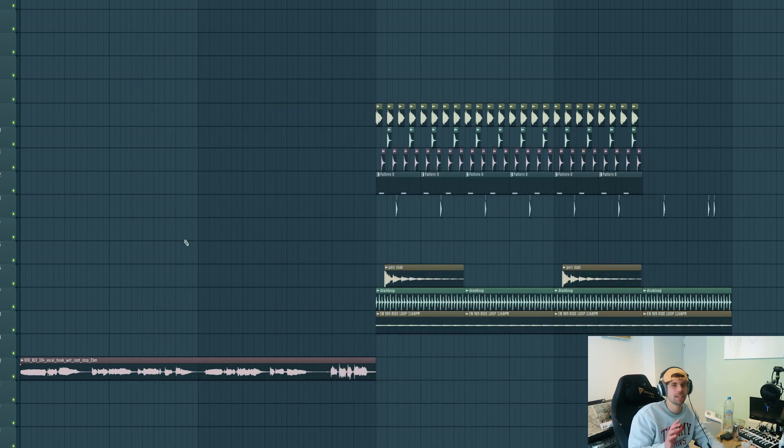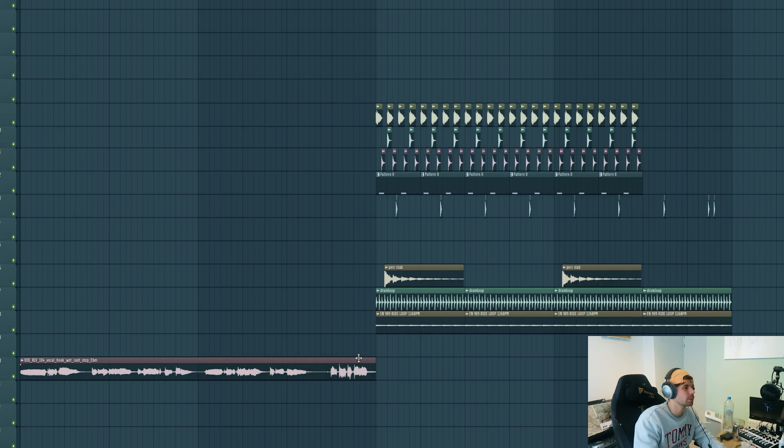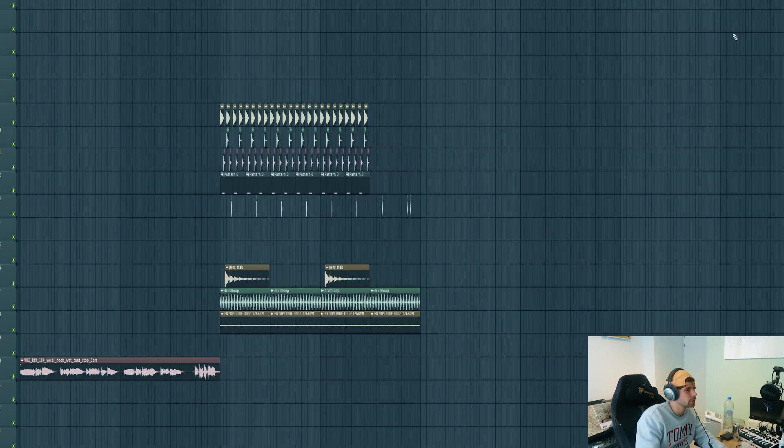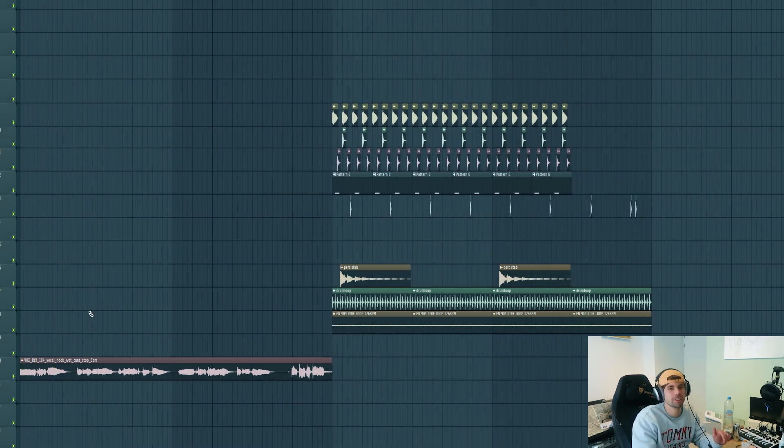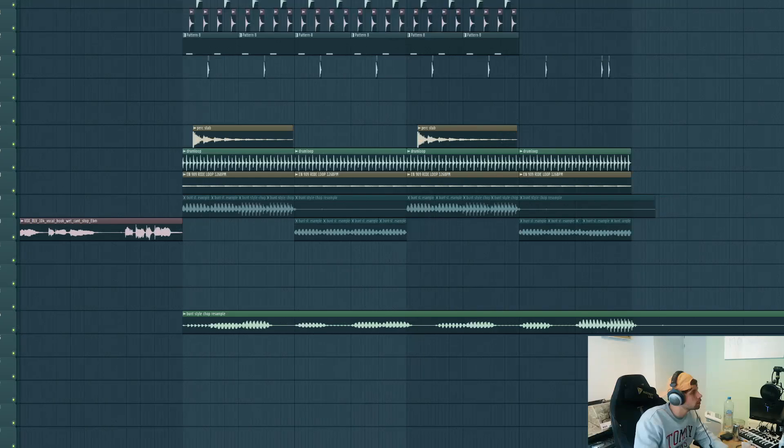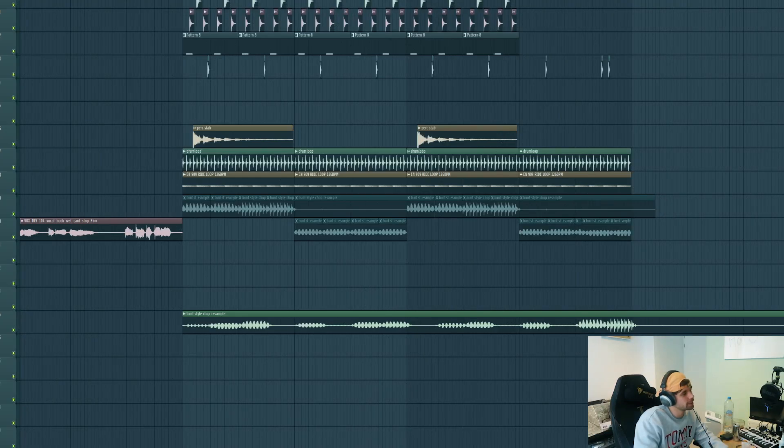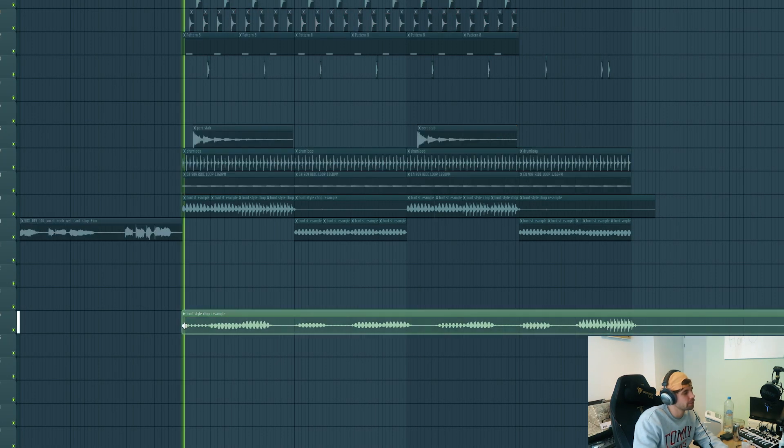Now we need to resample the vocals. I just quickly render it out and drop it back into FL Studio. I resampled the vocal and dropped it back in, giving this effect.